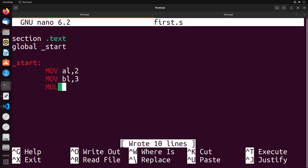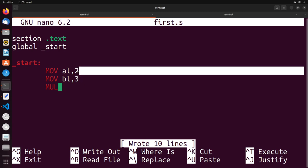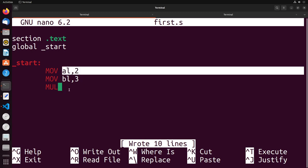Instead, it only requires one operand. The one operand is going to be one of the numbers that we're multiplying, specifically the one that is not stored in the a register. So in this case, that would be bl. The reason for this is because the multiplication instruction automatically applies multiplication using the a register, and then whatever other register is provided.